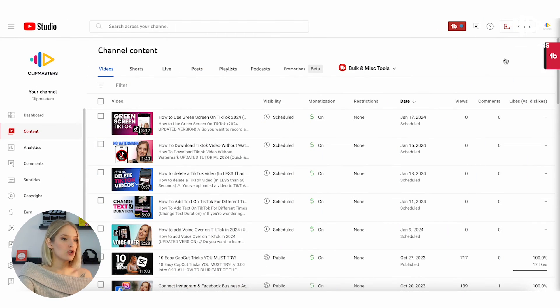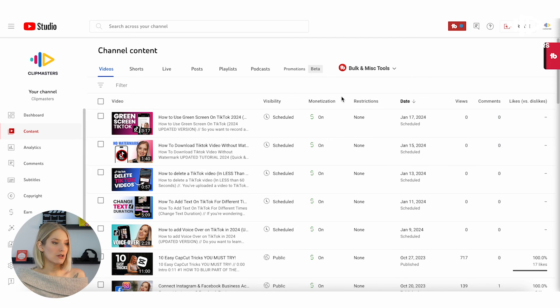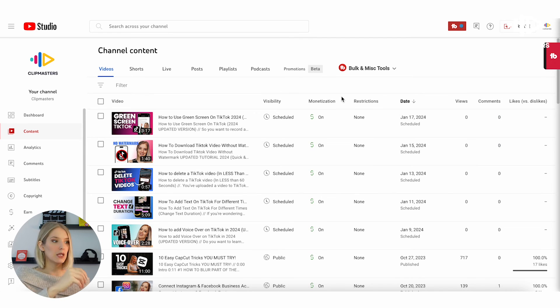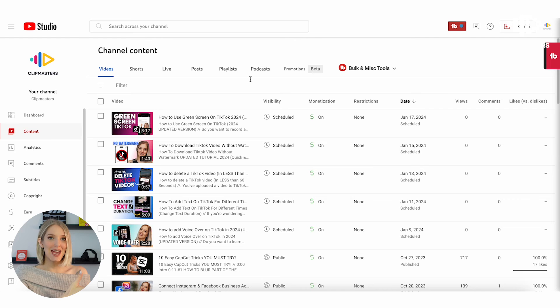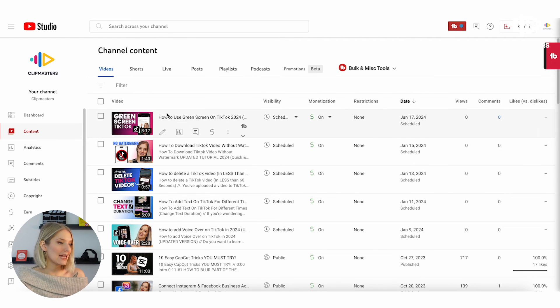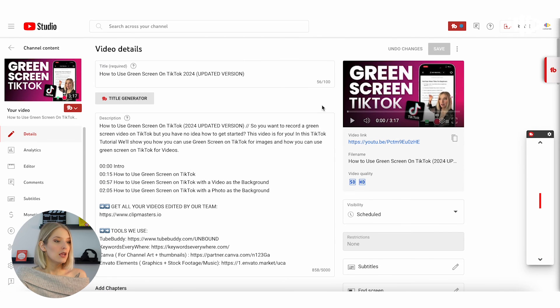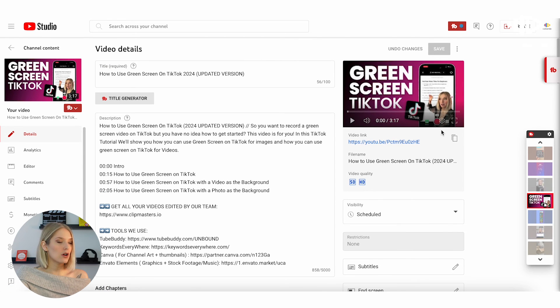So we are in our YouTube Studio and you can see all of the videos on our channel, whether that's scheduled, public, or unlisted. If I wanted to add a card right now, all I'd have to do is hover over the video I want to add a card to and click on that little pen icon.